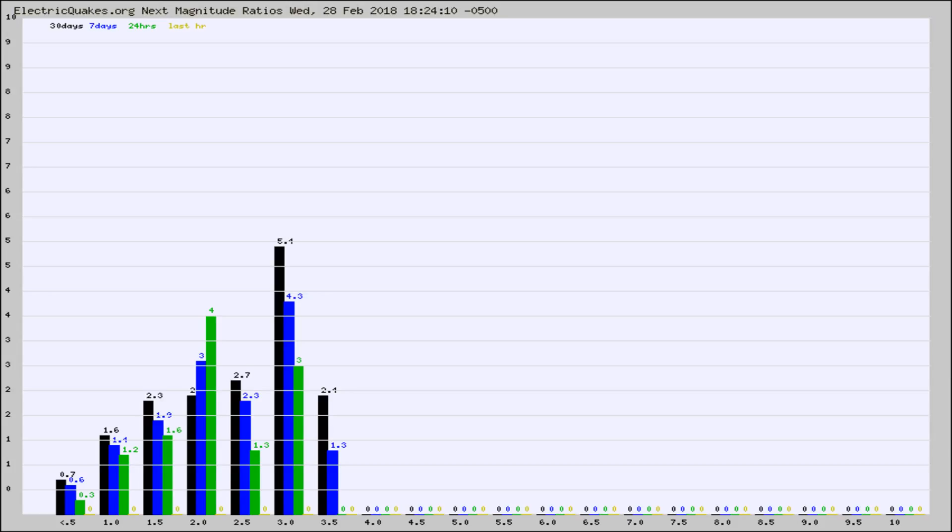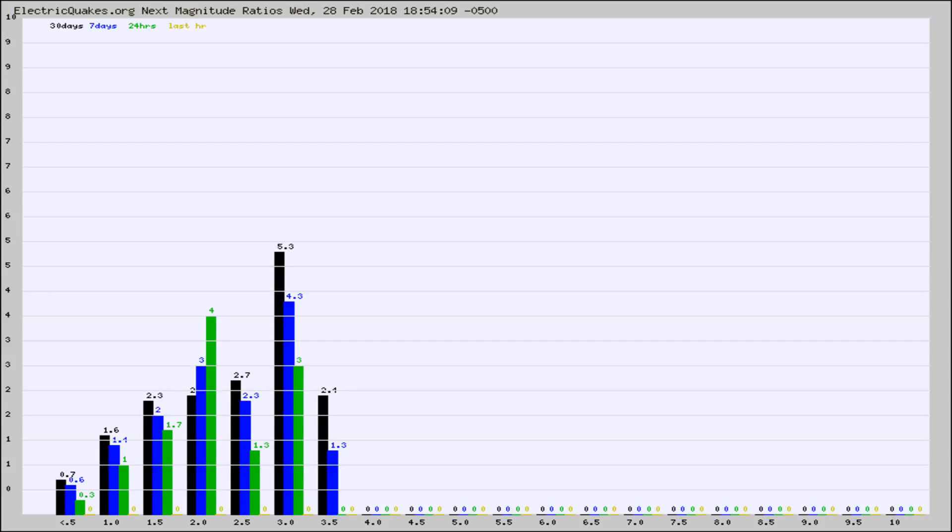Again, the black column is 30 days, blue is 7, green is 24 hours, and gold is in the last hour. Any ratios out of whack will show up as a red column and may indicate a new earthquake might occur at the higher next magnitude.